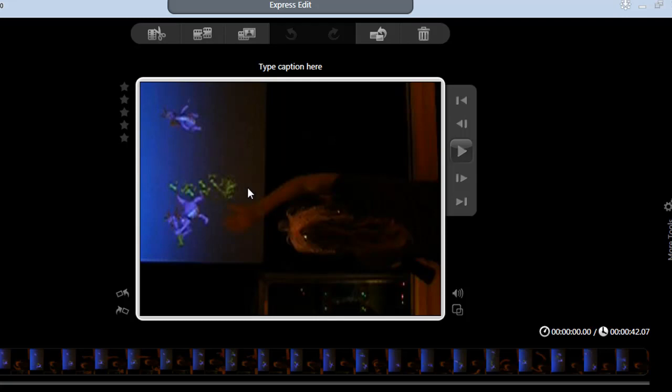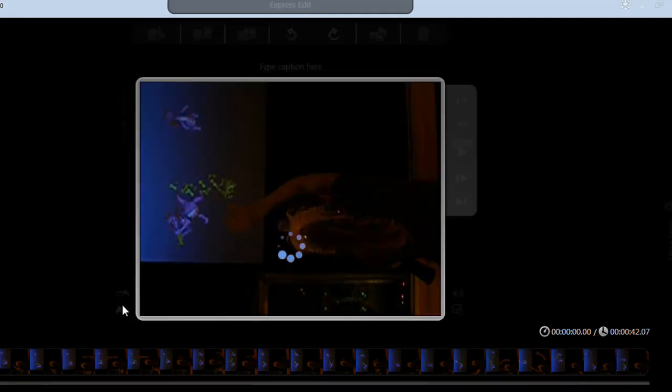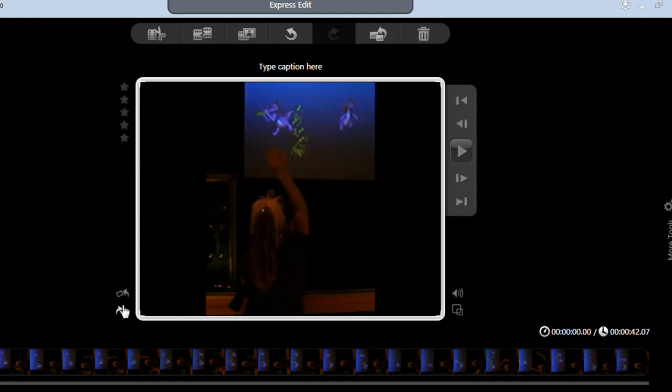Now I know of only one other application that has a specific tool to fix this, and no, it's not from Adobe. Go ahead and Google the term, Rotate Video, and you'll see this is a rampant issue without any easy fix. But watch this. All I have to do is click the Rotate button here.